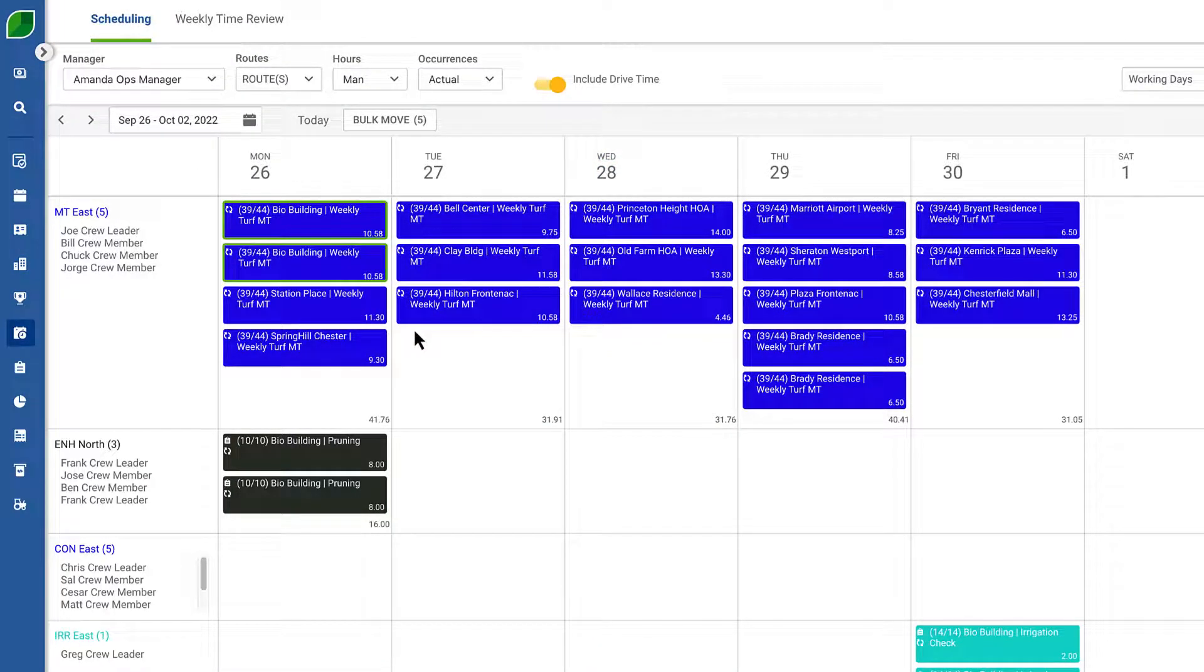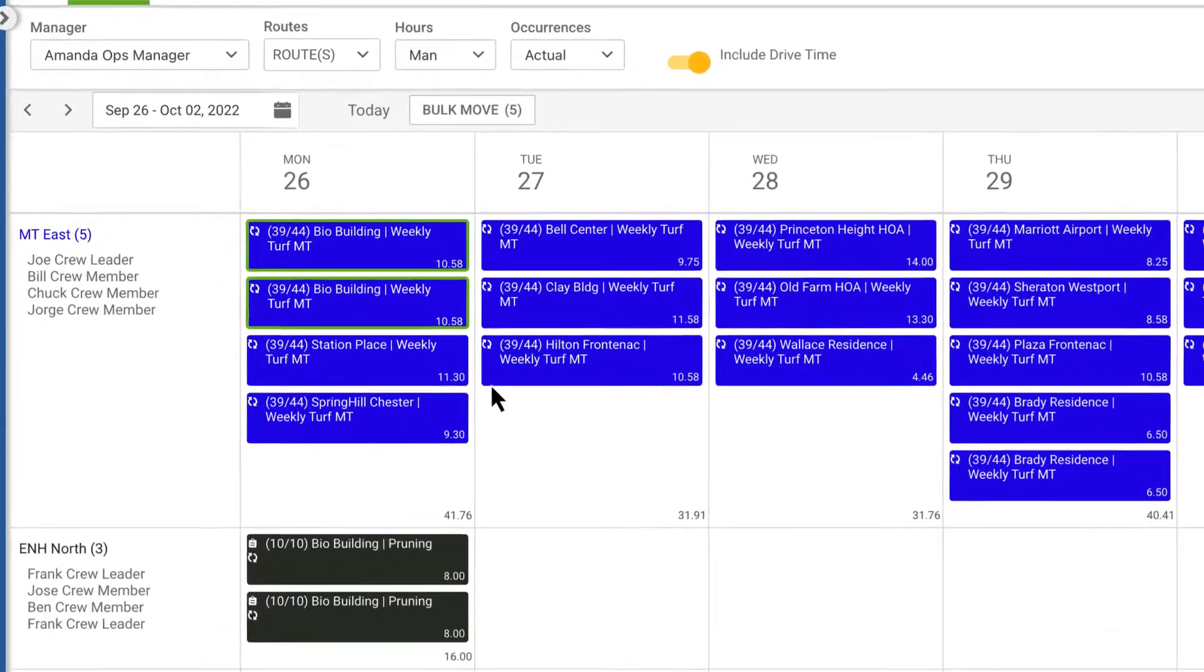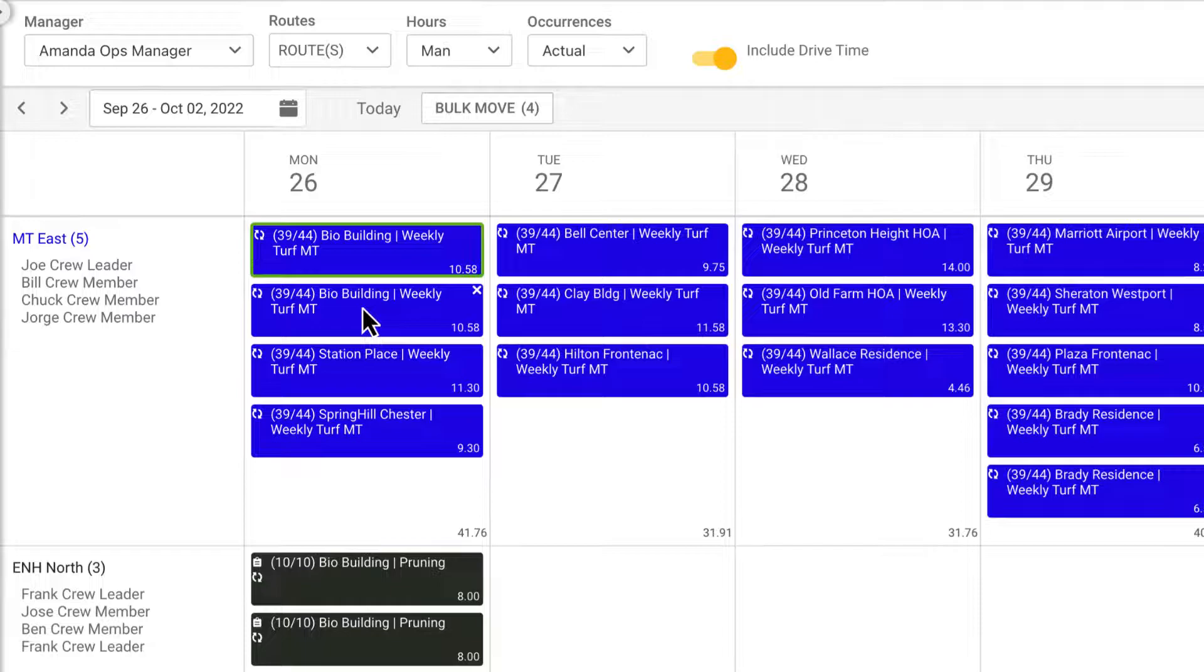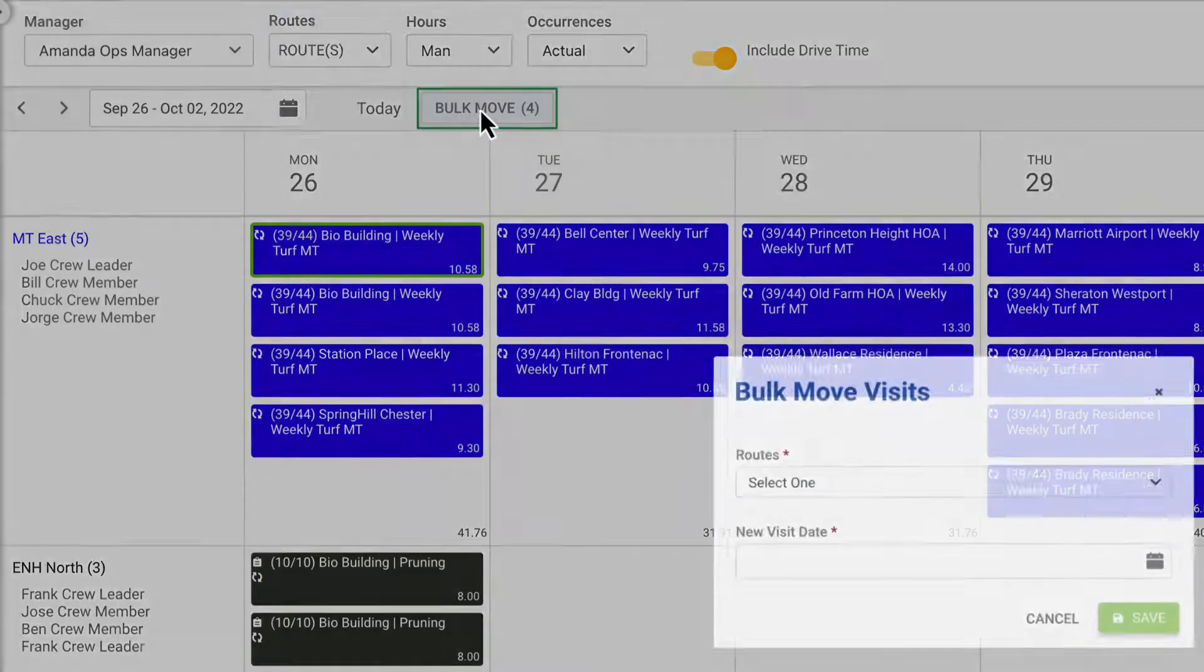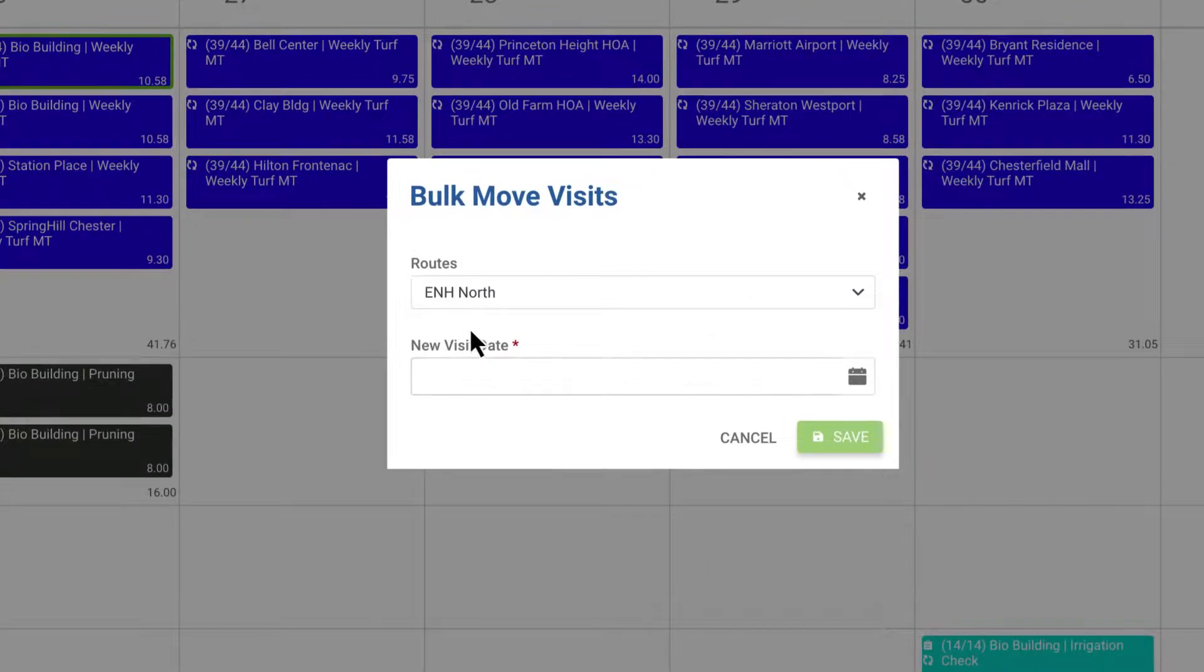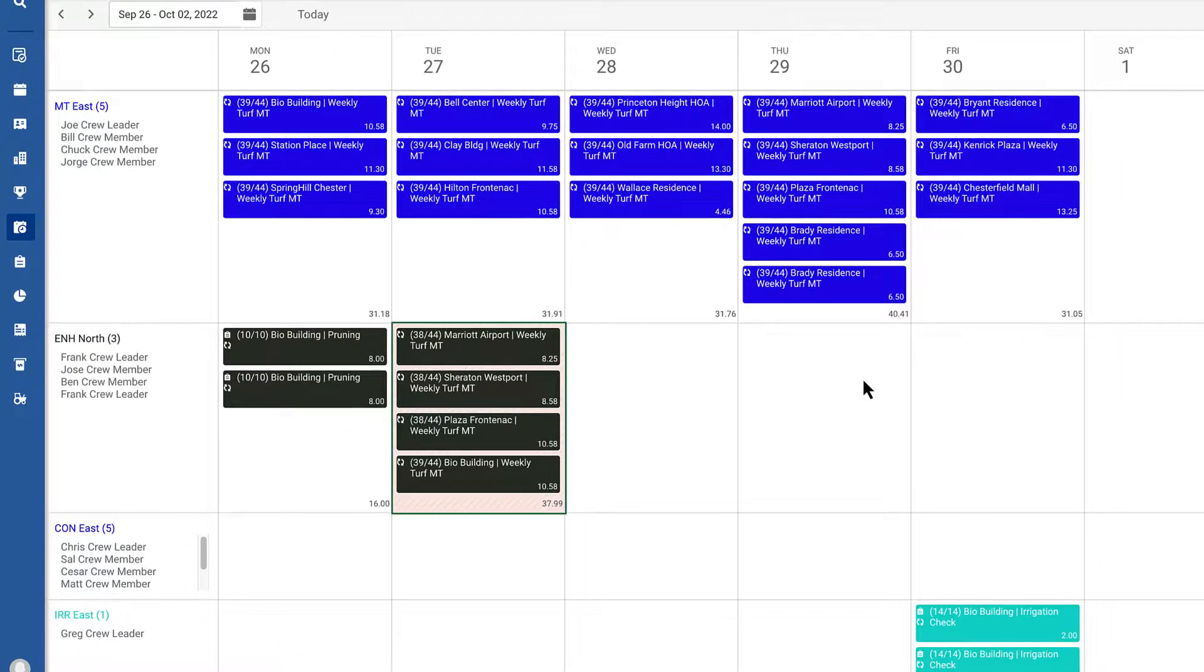If you need to deselect a work ticket, continue holding the control key and click the item to deselect. With multiple tickets selected, click bulk move at the top, choose the route and date, and all selected tickets will be moved.